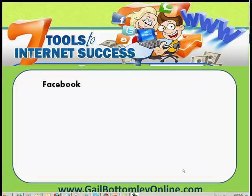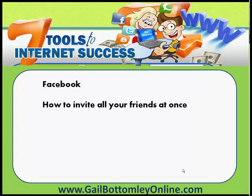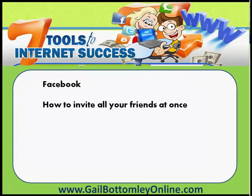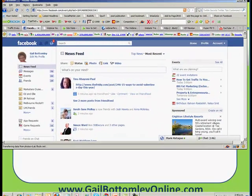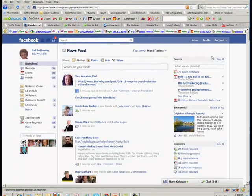Today I want to show you a fantastic thing you can do in Facebook using an extension that you can get through Google Chrome. I'm going to explain it and show you what I mean. There is a way that you can invite all your friends at once to either an event, or to view a fan page you have. Let me just bring this over and show you — this is my Facebook in Firefox.